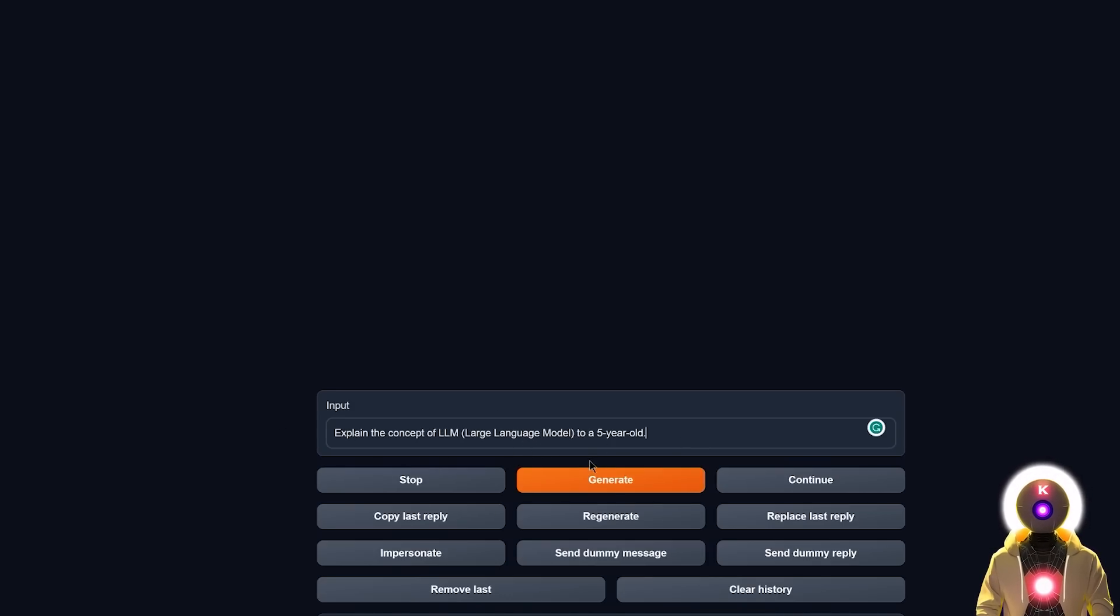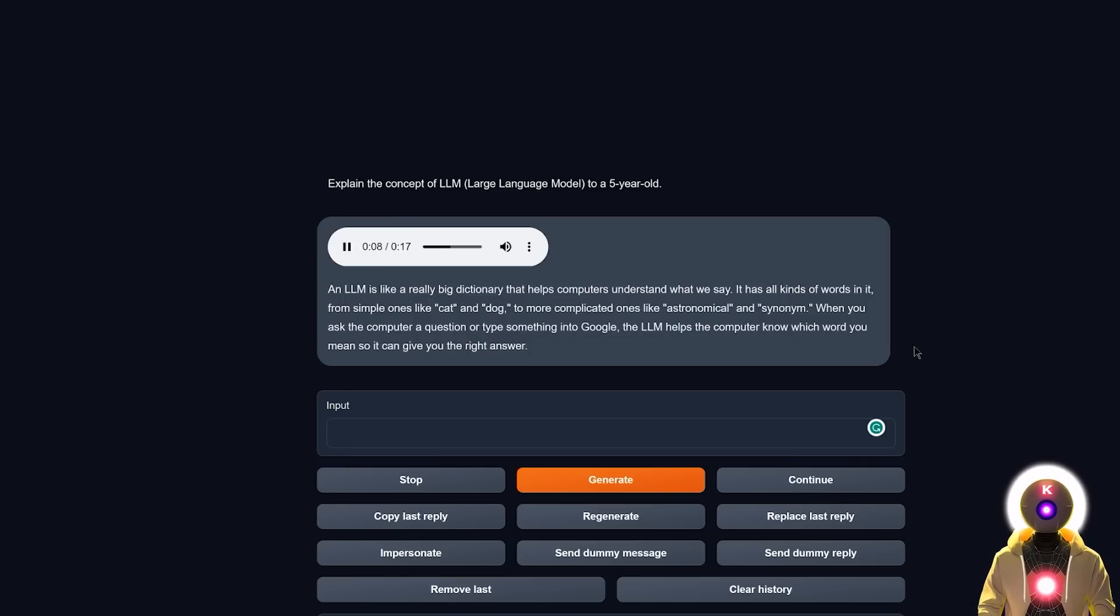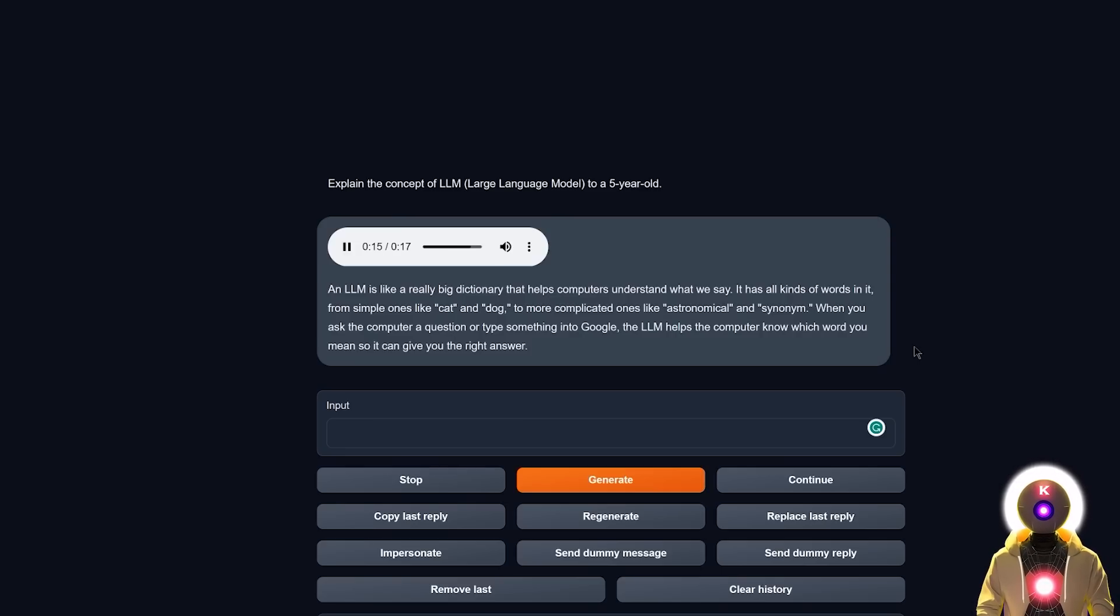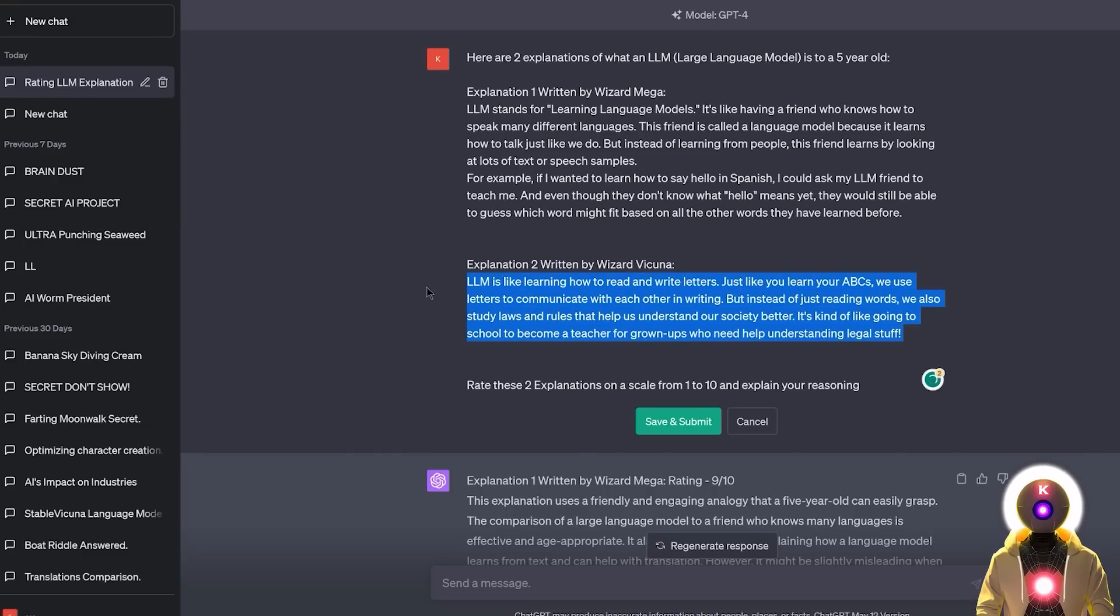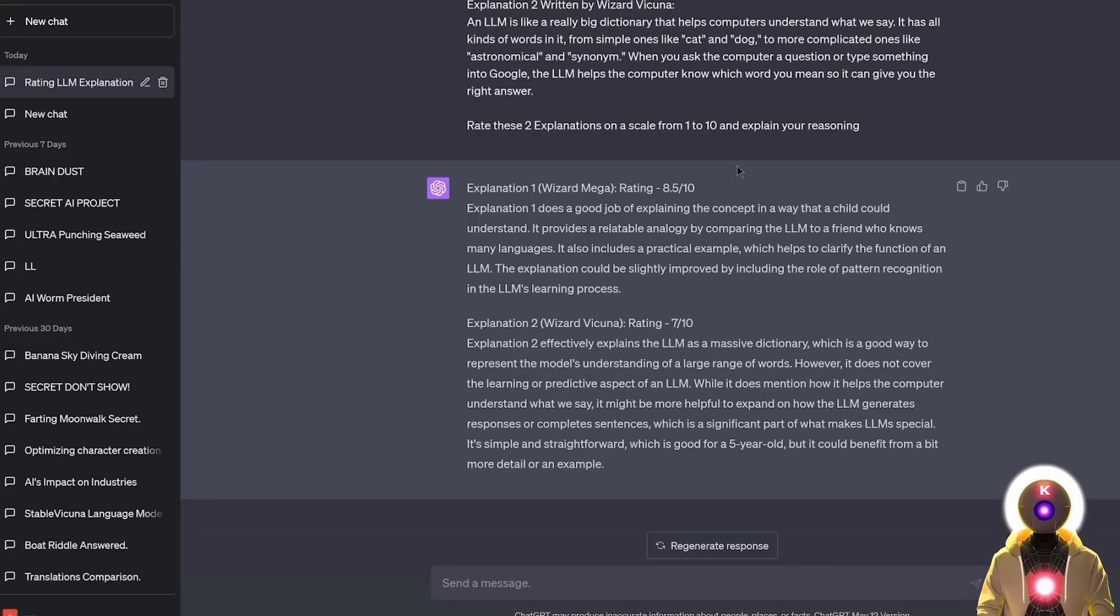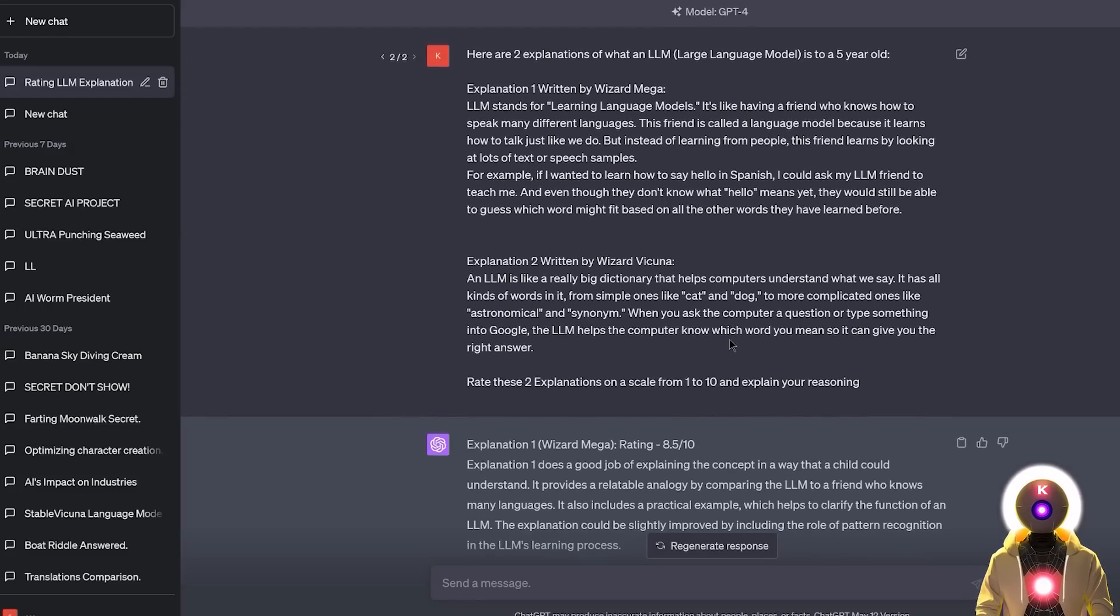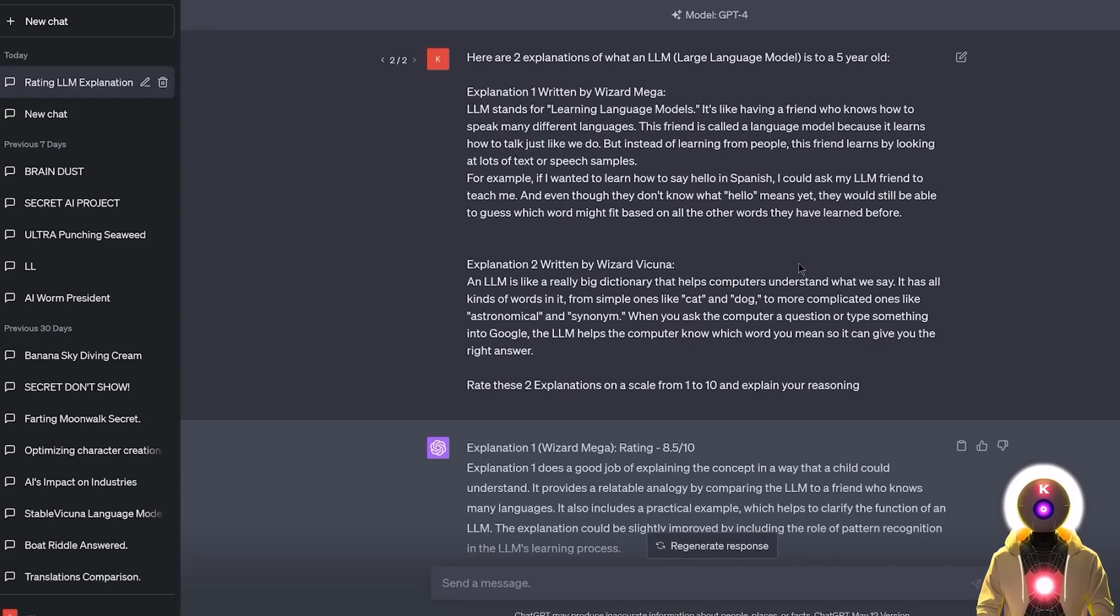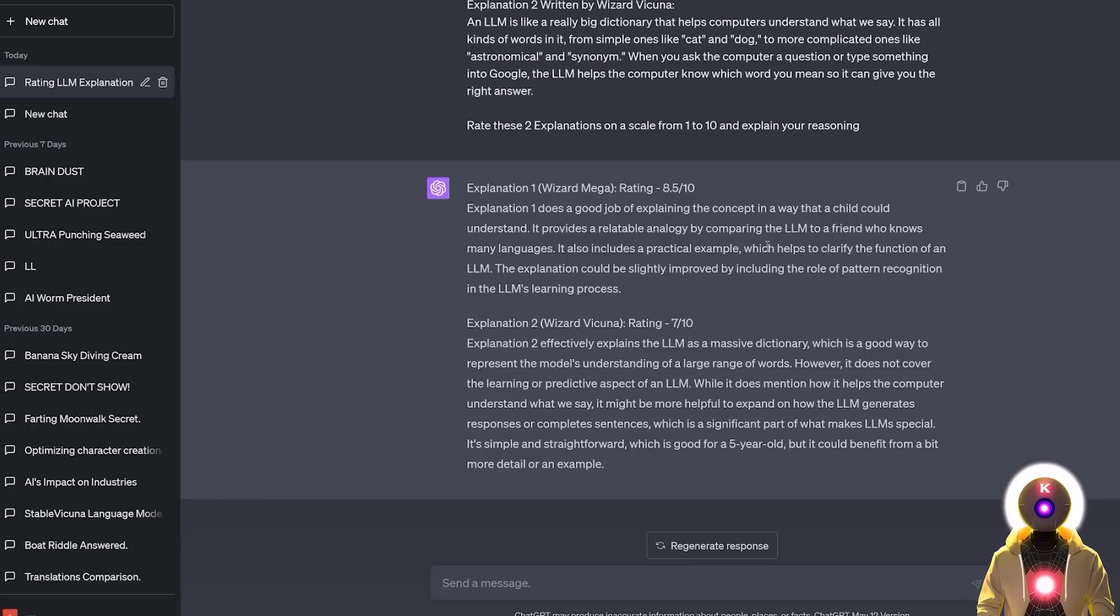So maybe if I try again, but it inputs like more precision, so again explain the concept of LLM, Large Language Model to a 5-year-old, we might actually get something a little bit better. And LLM is like a really big dictionary that helps computers understand what we say. It has all kinds of words in it, from simple ones like cat and dog to more complicated ones like astronomical and synonym. When you ask the computer a question or type something into Google, the LLM helps the computer know which word you mean so it can give you the right answer. And we got something like this, which again is not like, not as good as the one written by Wizard Mega. But again, we're gonna ask GPT-4's opinion on this. And this is the final rating. And this time we definitely have closer rating compared to the previous one with an 8.5 for the Wizard Mega and a 7 out of 10 for Wizard Vicunia. Which as I said, indeed, I actually do agree. The Wizard Mega explanation was definitely a little bit better, a little bit more precise, also a little bit more friendly, I suppose, at least compared to the explanation given by Wizard Vicunia. So at least in this task, Wizard Mega is the winner.